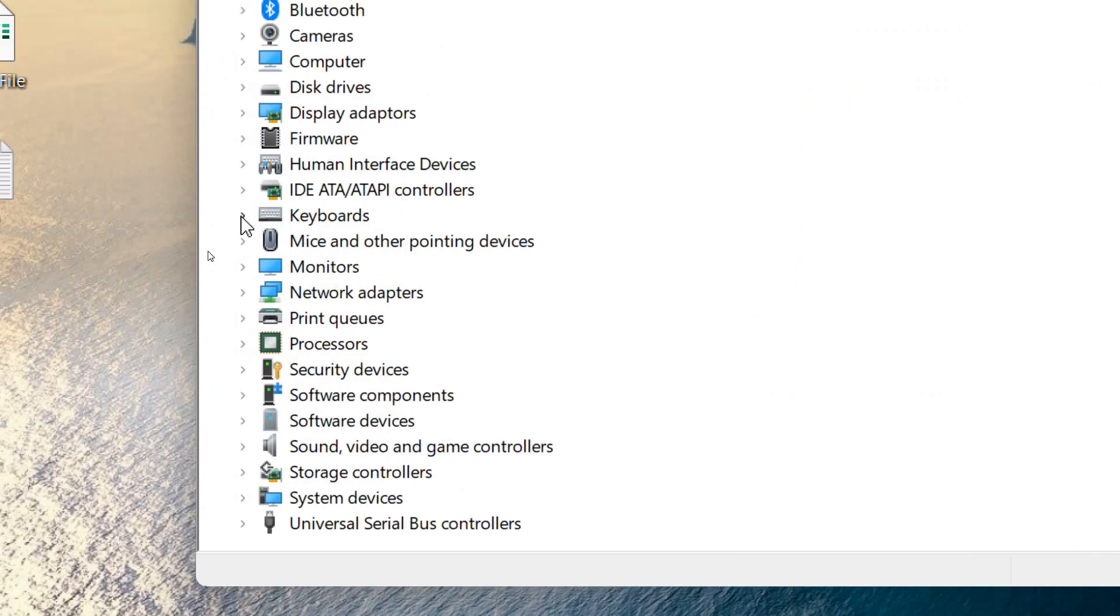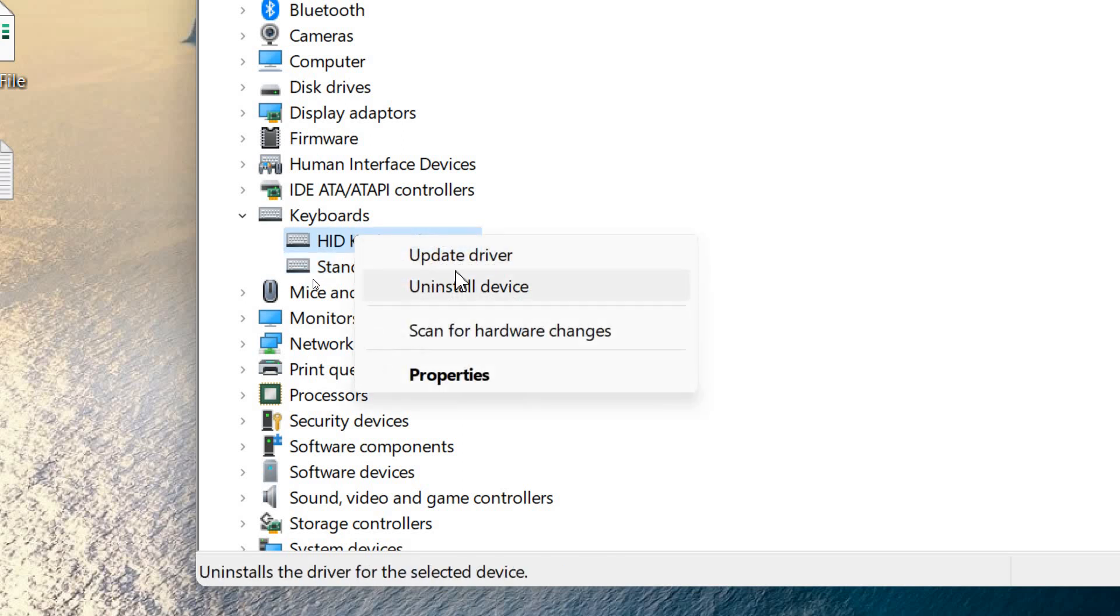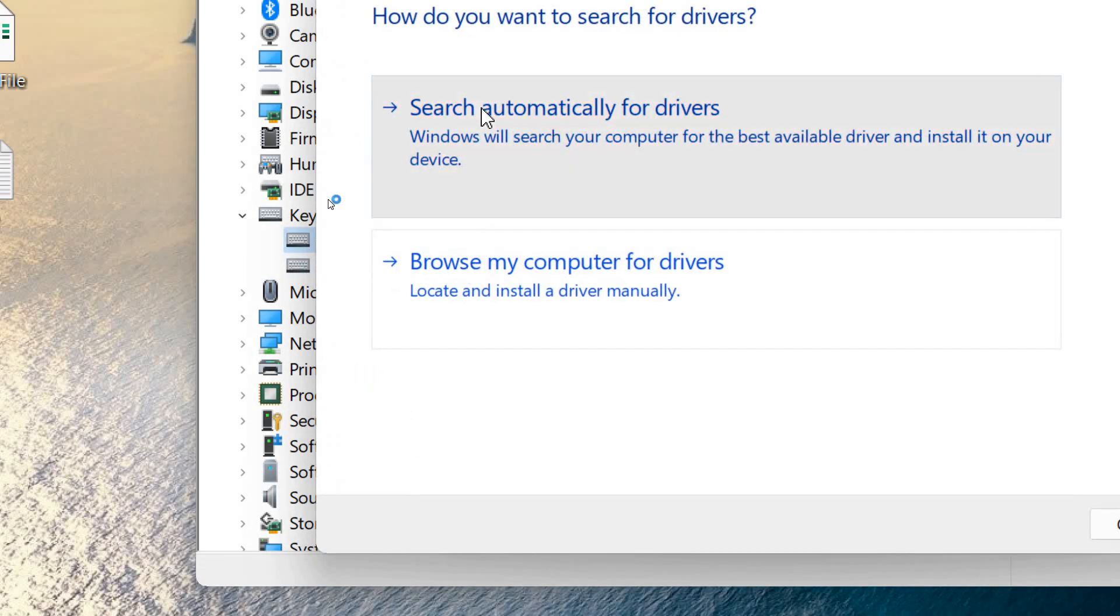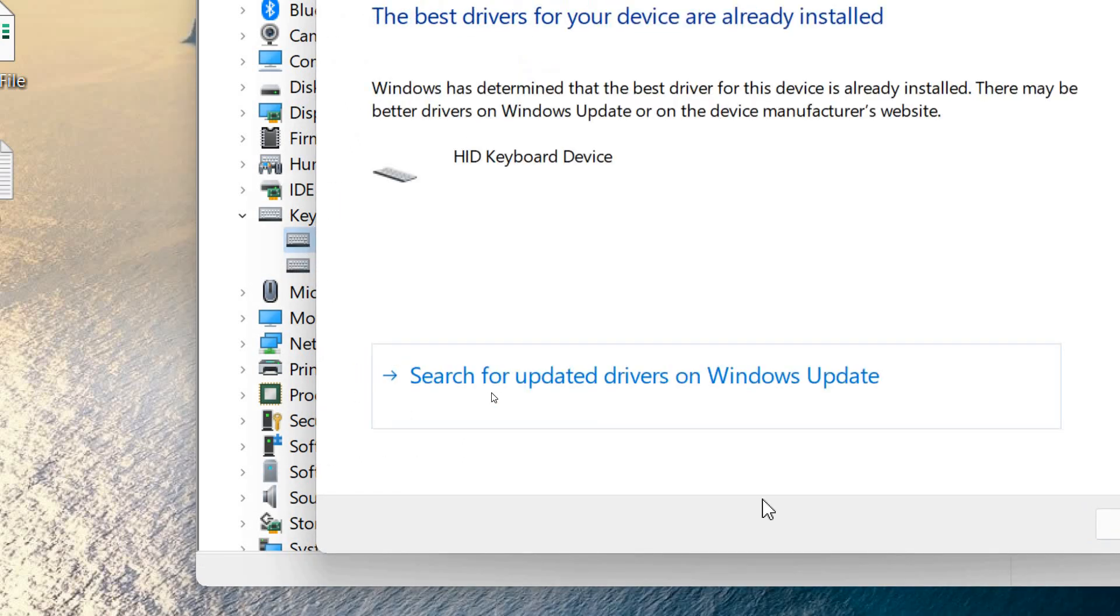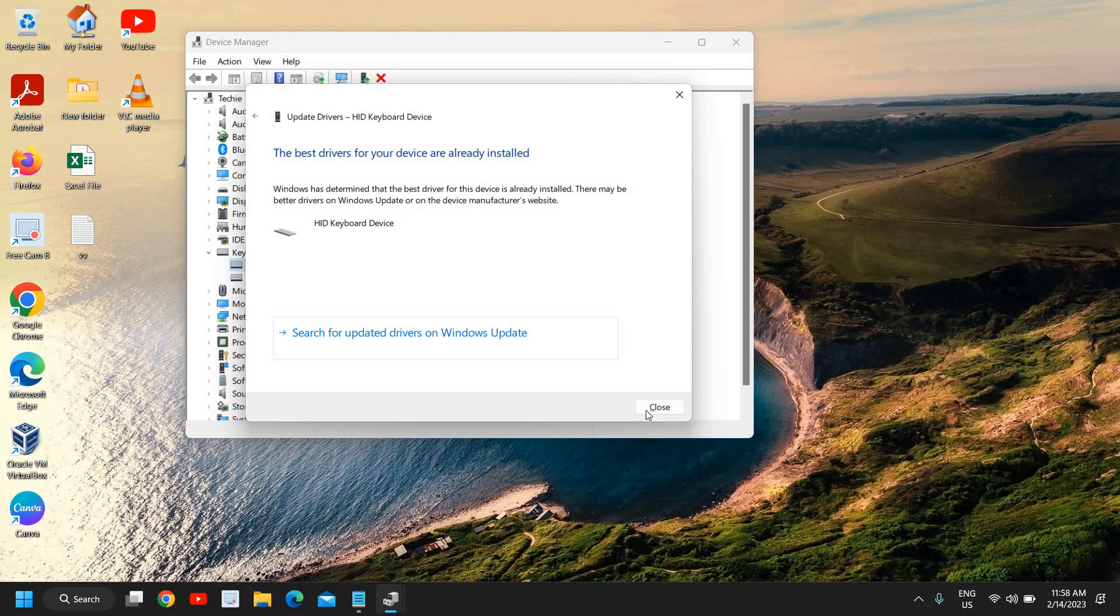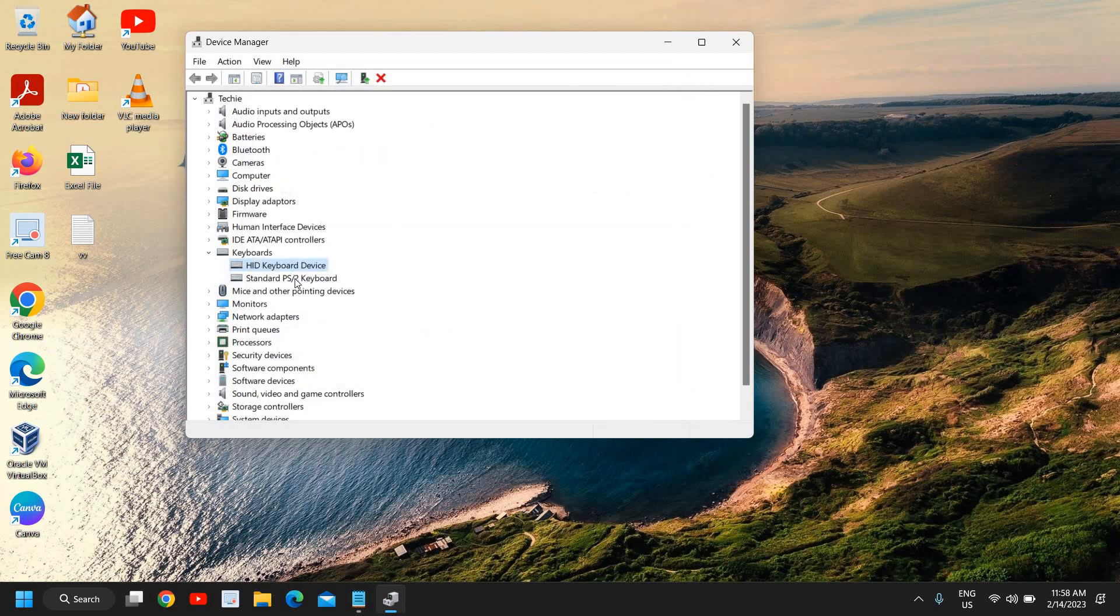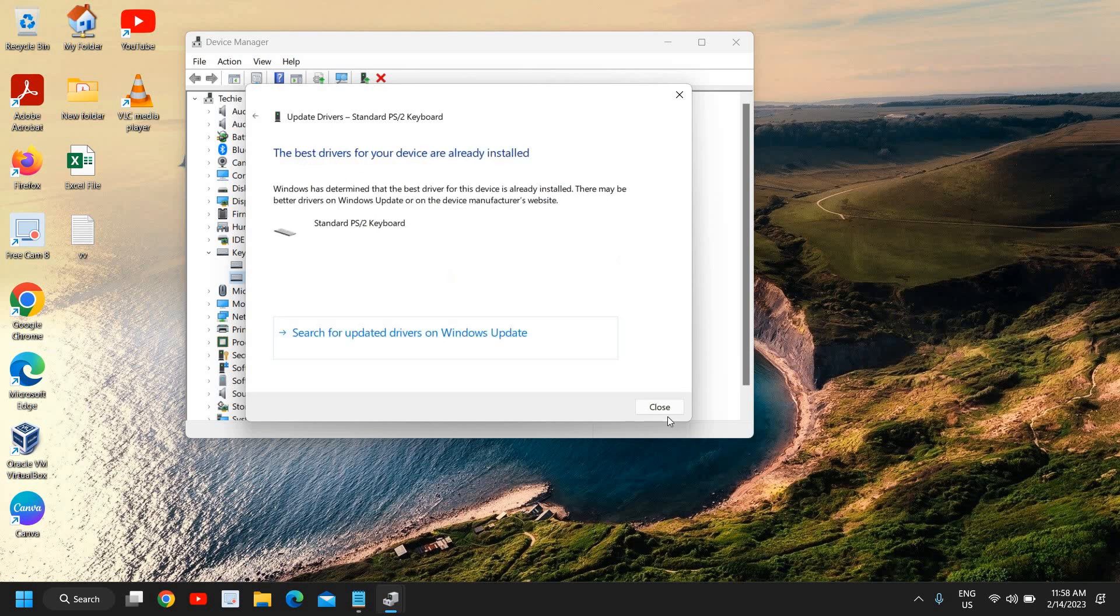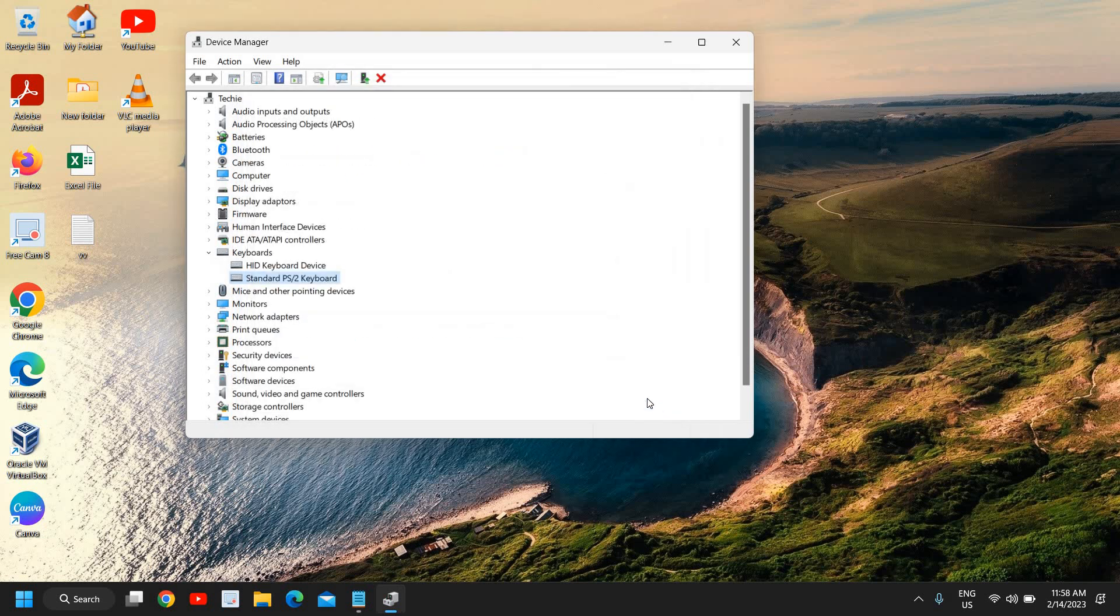Click on that and here you will find HID Keyboard Device and Standard PS/2. Do a right click on the first one, click Update, and search automatically for drivers. Then do the second one, the Standard one, click search automatically for drivers.